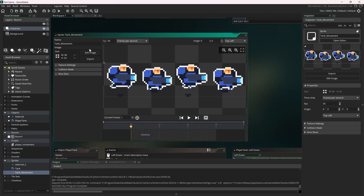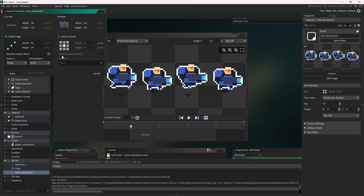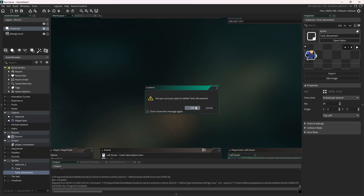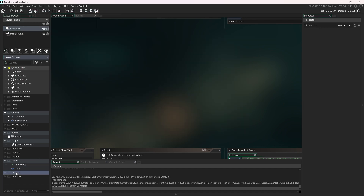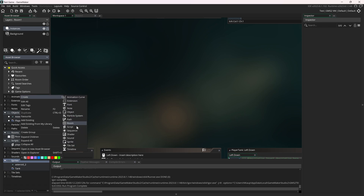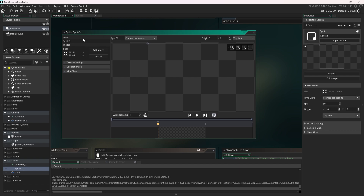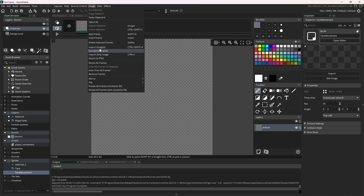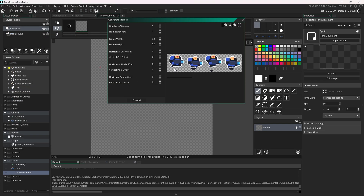Let's go back. I looked it up and you have to do it a little bit differently. We just want to create a new sprite right here — this is going to be a new sprite — and this is going to be our tank movement. I then want to edit the image and actually import something. We want to import a strip image. That is what we want to import. It's going to be the tank movement right here. And there we go.